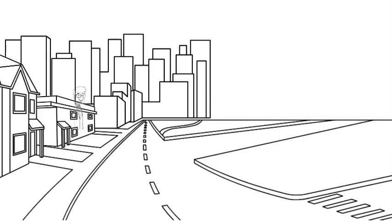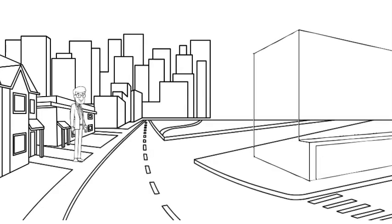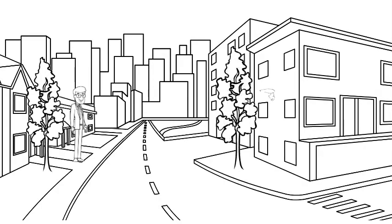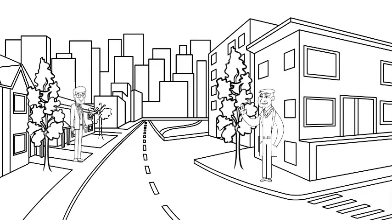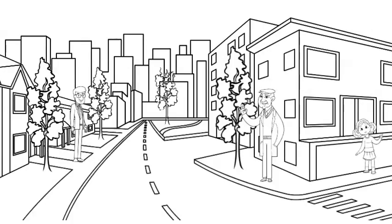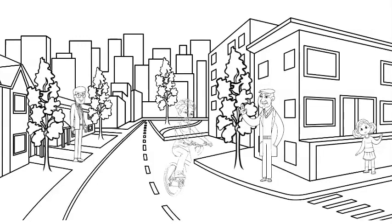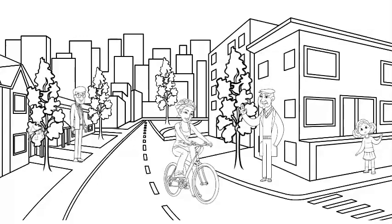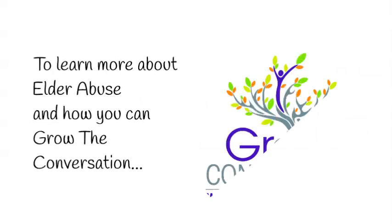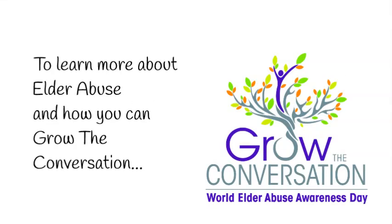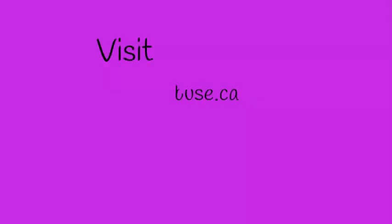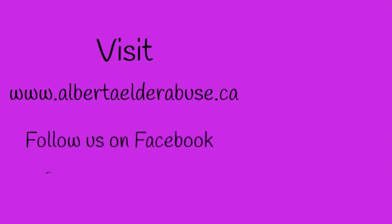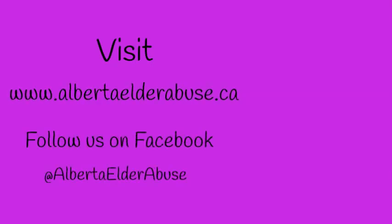Everyone has a role to play when it comes to ending elder abuse. Create a safe and supportive community for older adults in your area by being willing to reach out and grow the conversation. Now is the time to act.